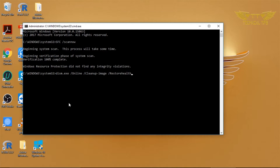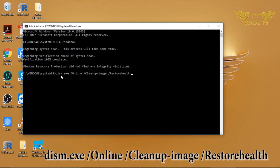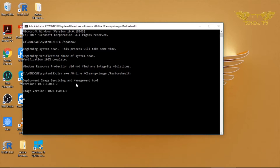That command is: dism.exe, then a space, forward slash online, then a space, forward slash cleanup-image, then a space, forward slash restorehealth. Simply press Enter and it will go through a process — let this process complete.